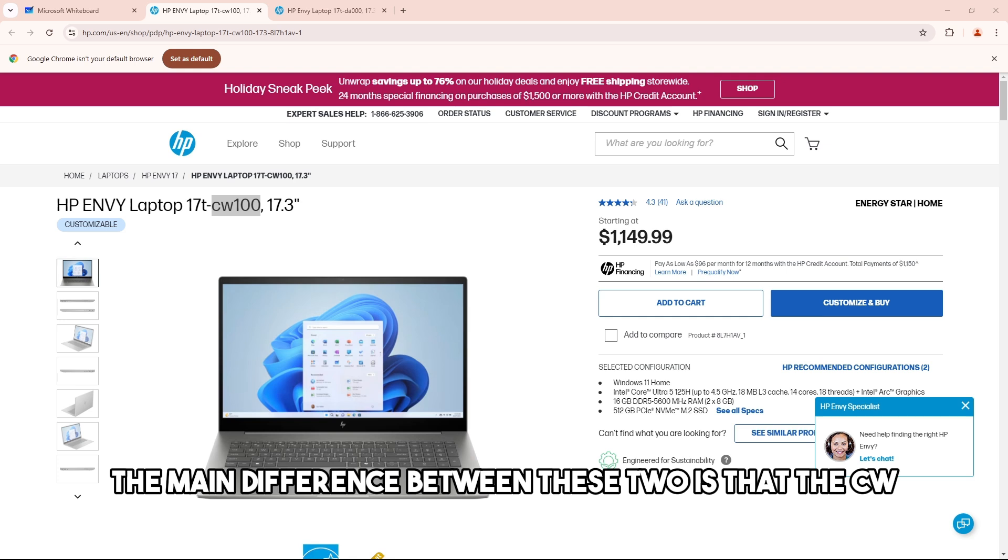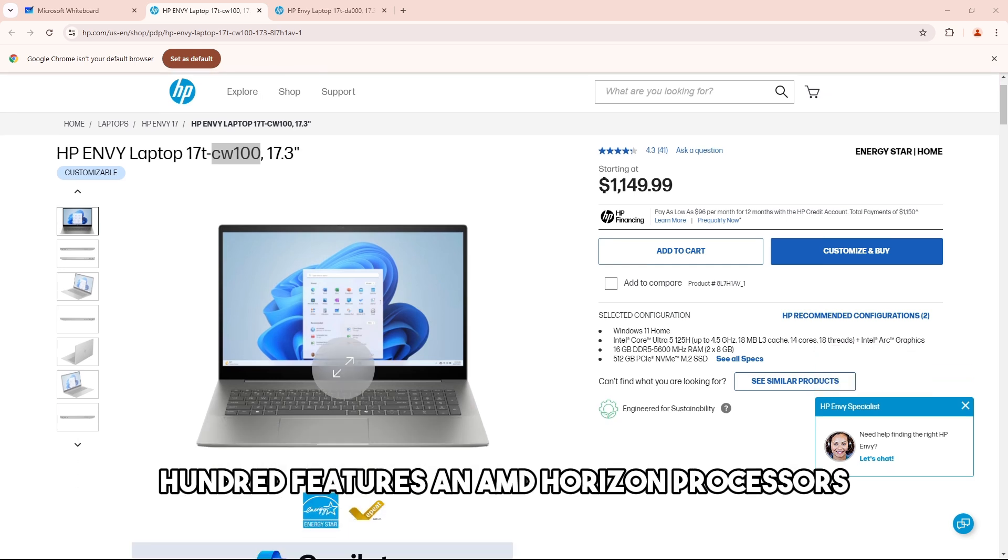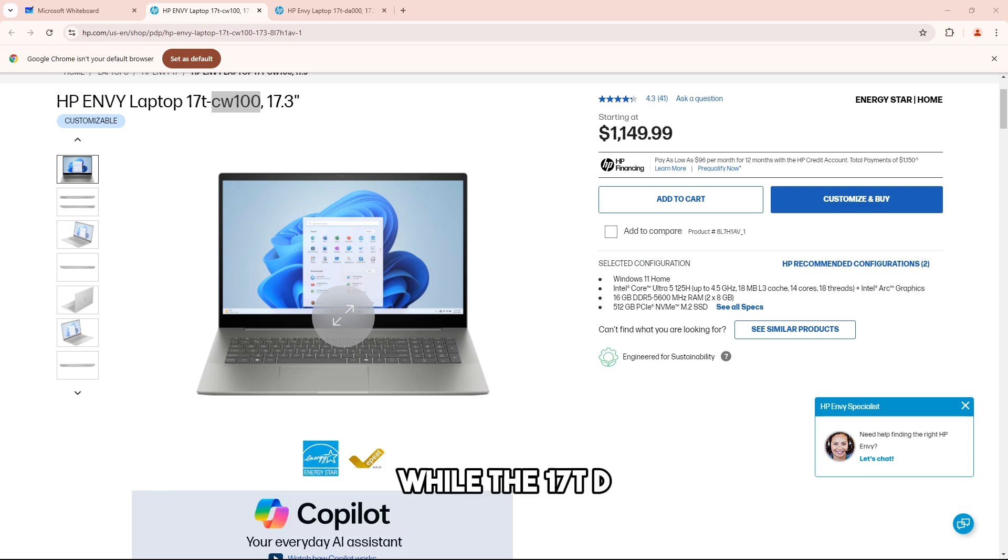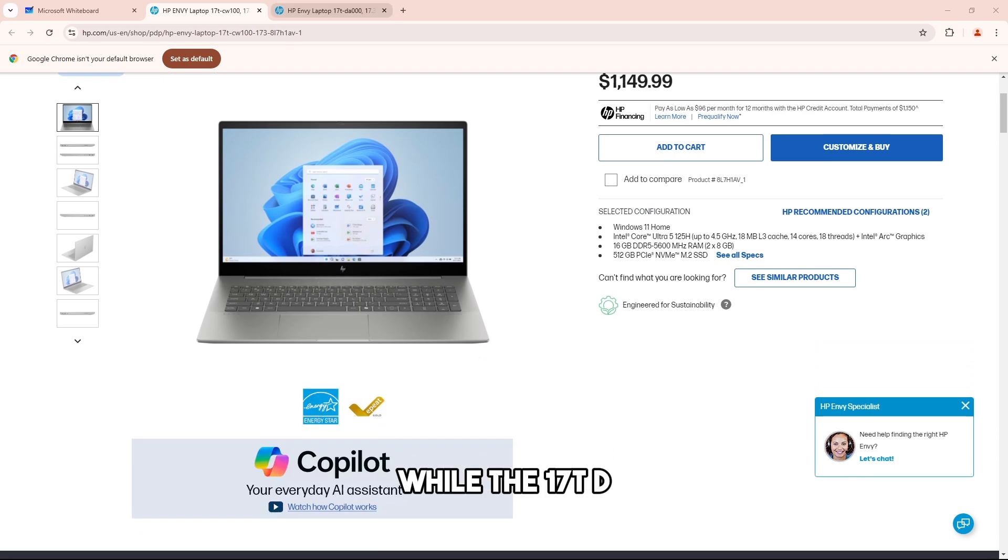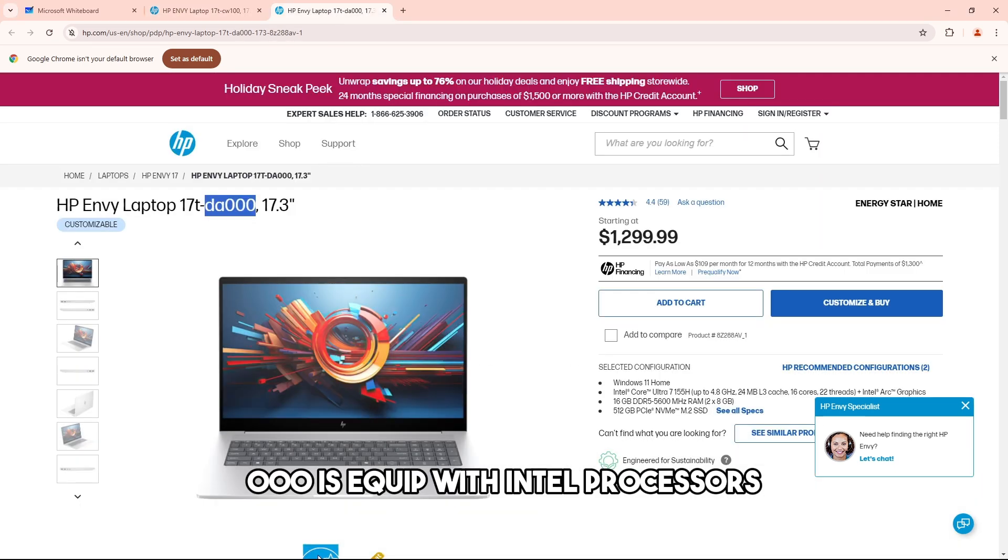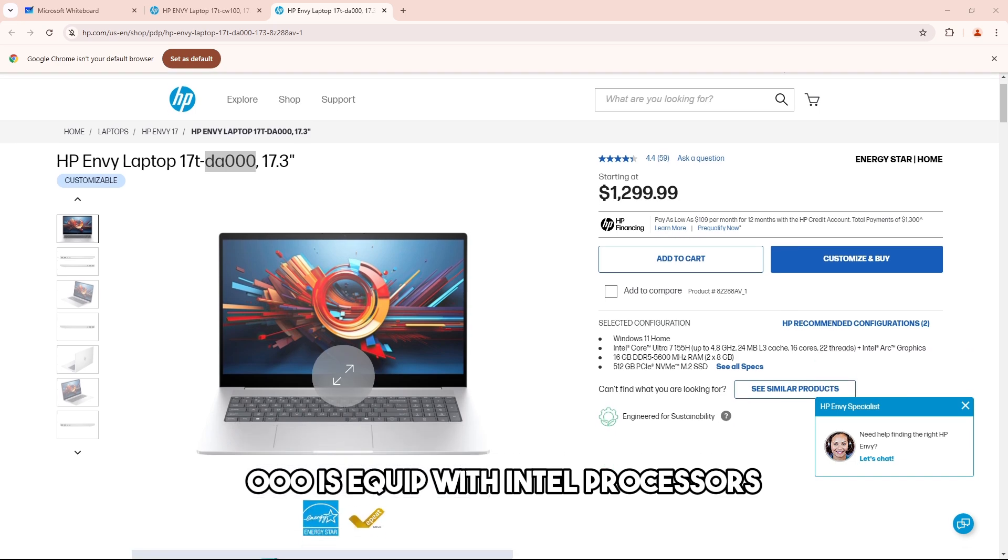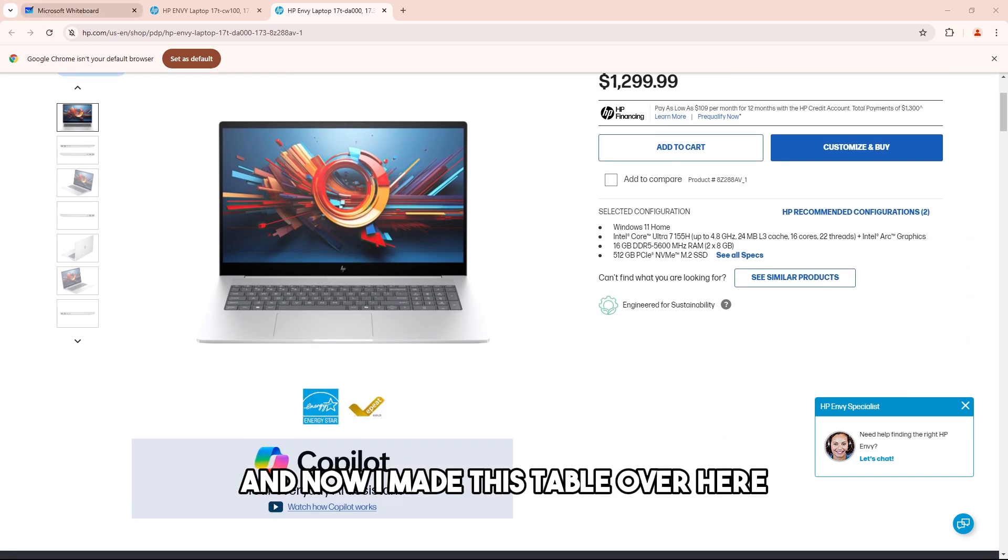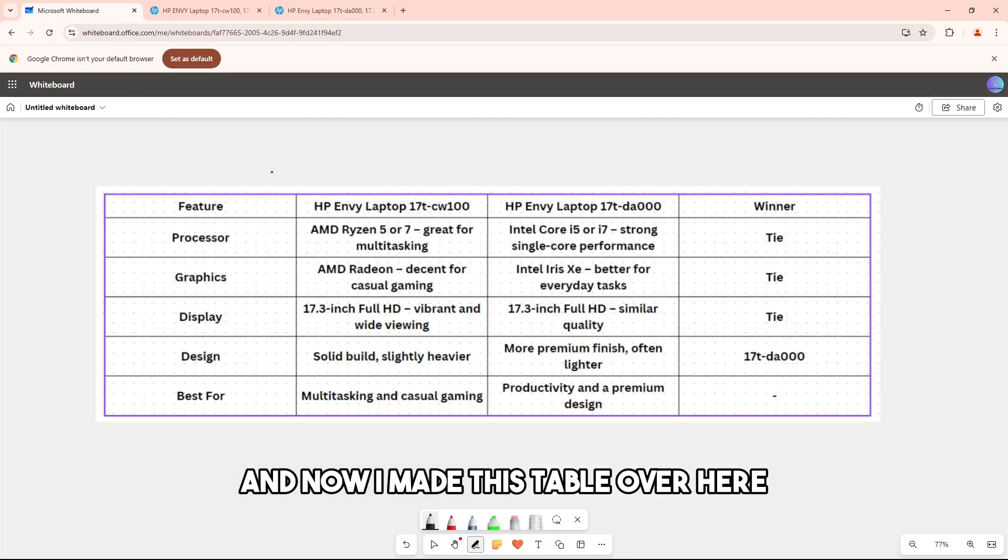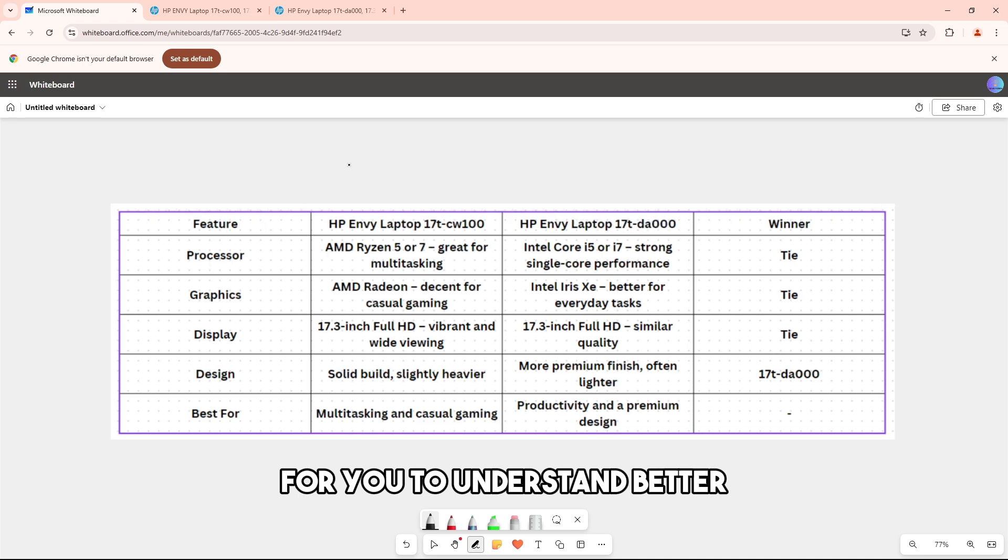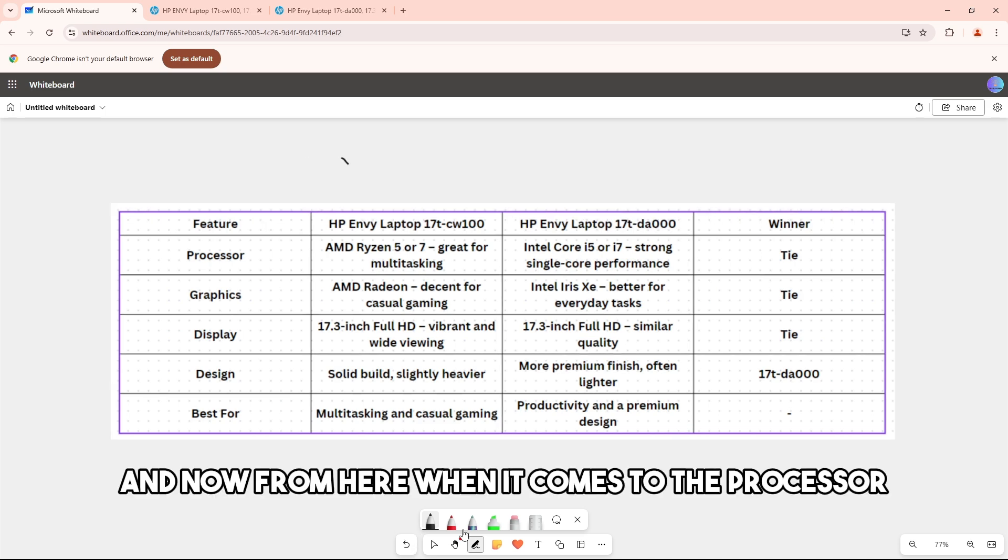The main difference between these two is that the cw100 features AMD Ryzen processors while the 17 da000 is equipped with Intel processors. I made this table over here for you to understand better.